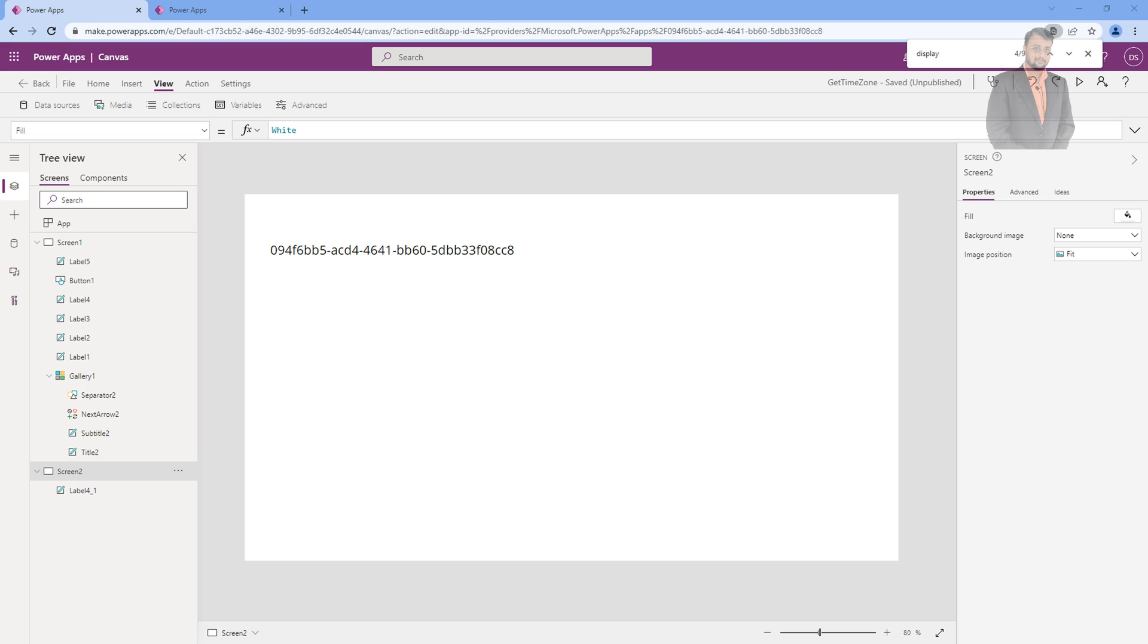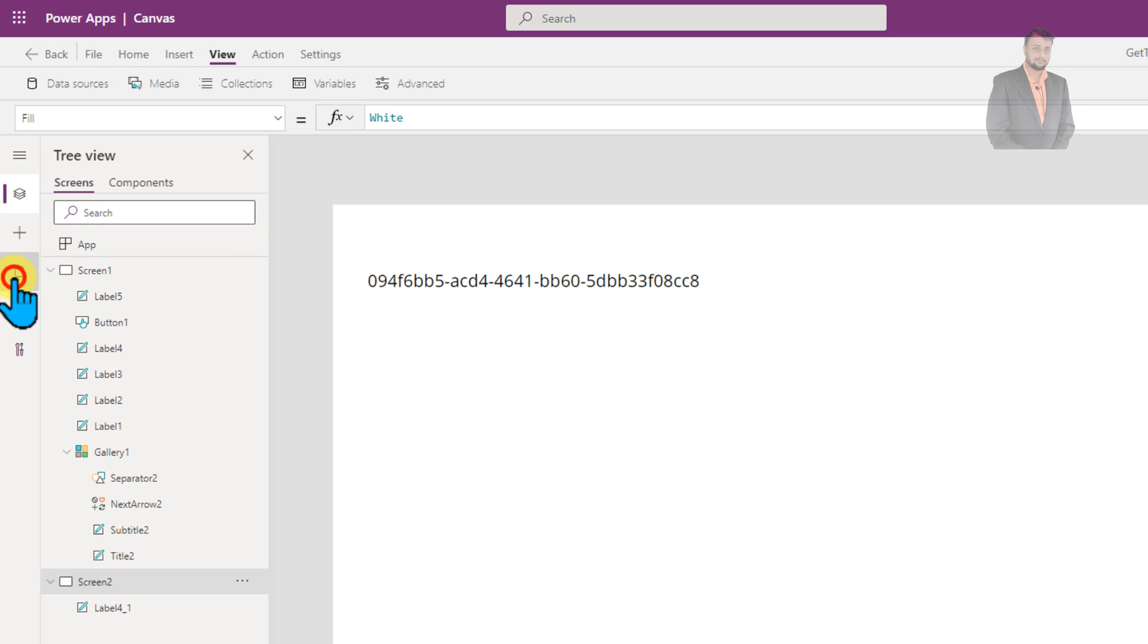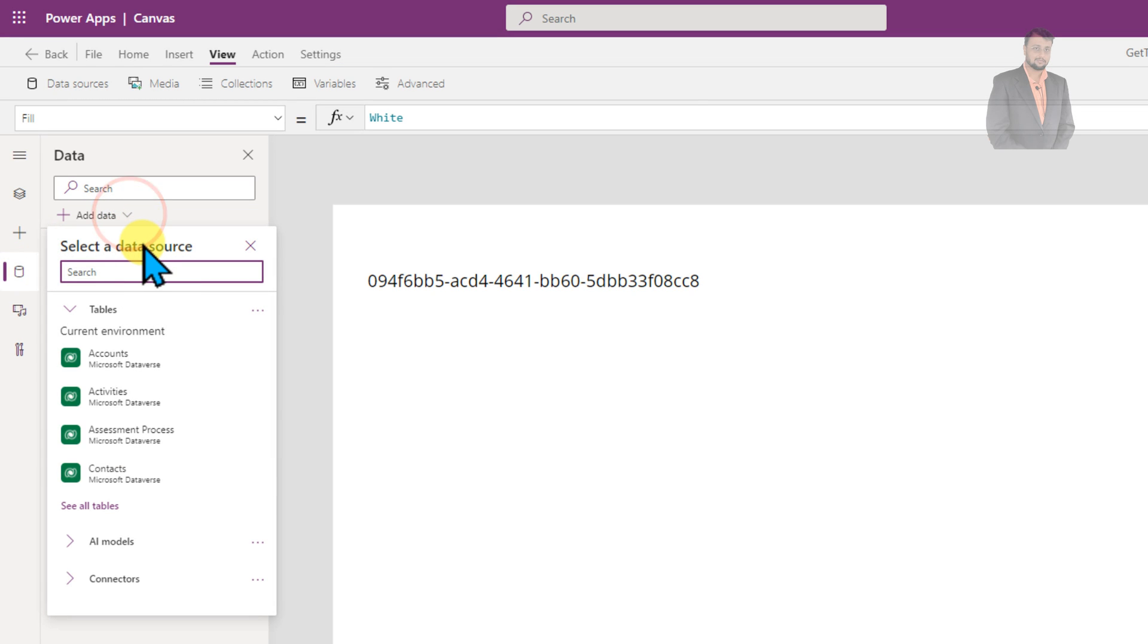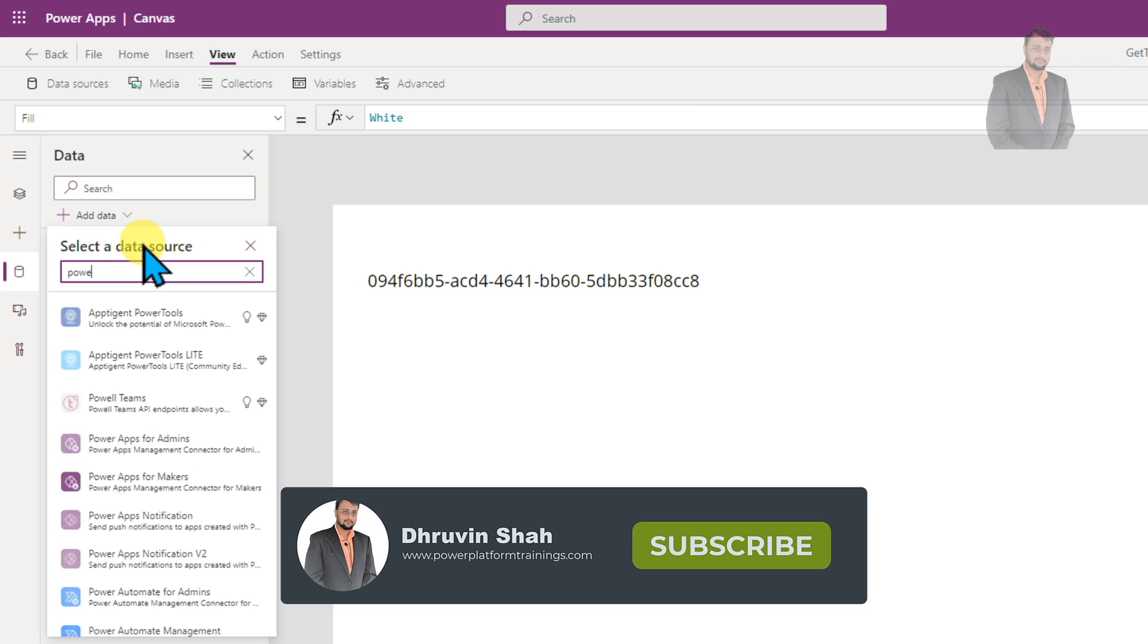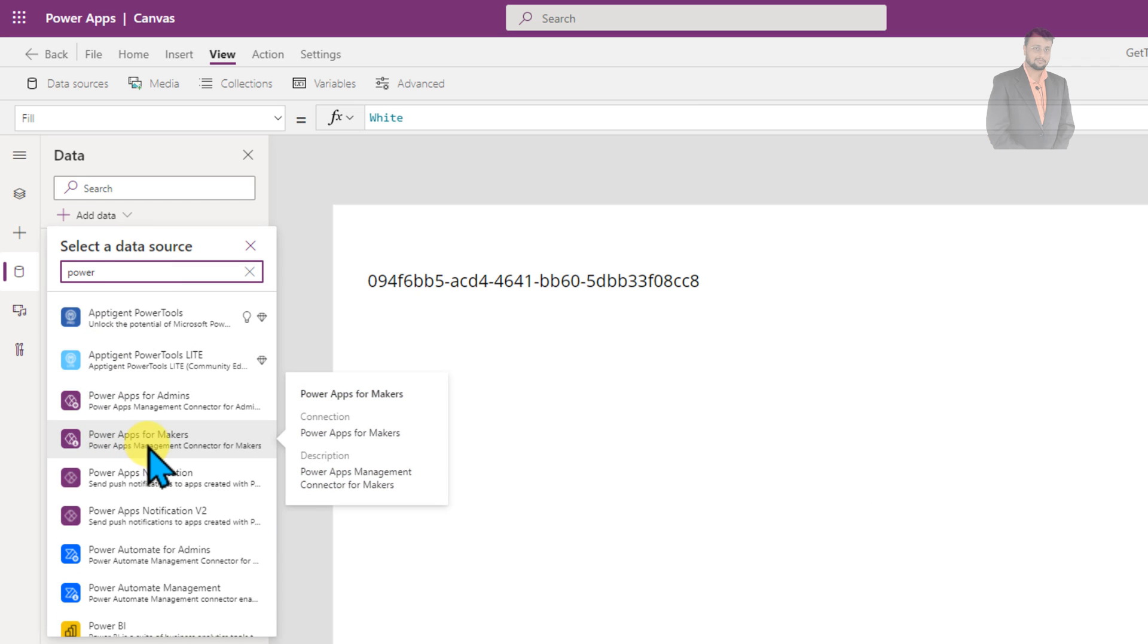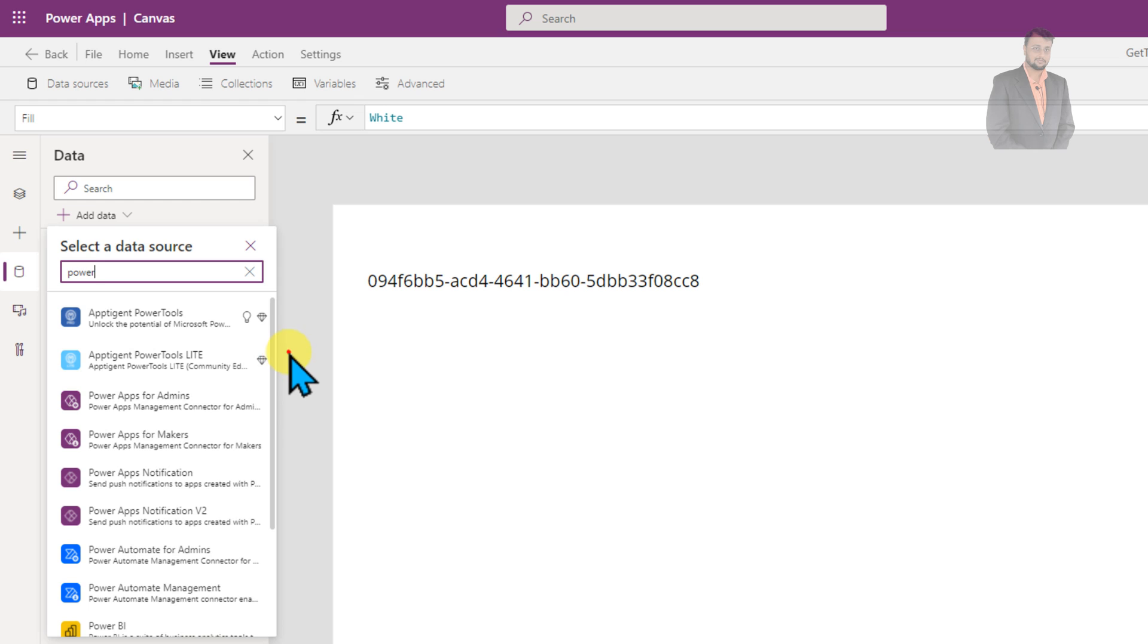In order to get started for PowerApps ID, basically first of all we need to connect PowerApps for Maker Connector. For that, go to the data source section, click on add data and search here for PowerApps for Maker. So just click on that and that will add this new connector inside your app. So I already added that, so I am not re-adding that again.